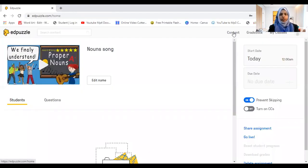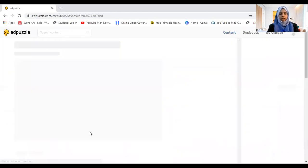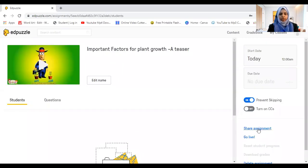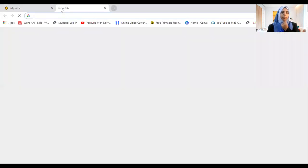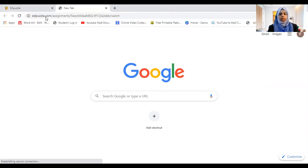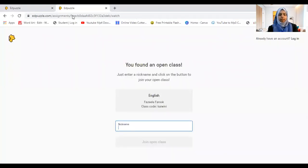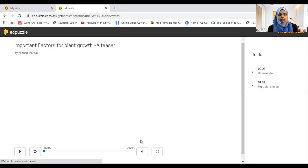Now I'll show you how the content looks for students. I'll use another video I've already made, assign it to one of my classes, then copy the share assignment link. Opening a new tab and pasting the link, you can see it shows 'Class: English' with a class code, and prompts the student to enter their name to join the open class.